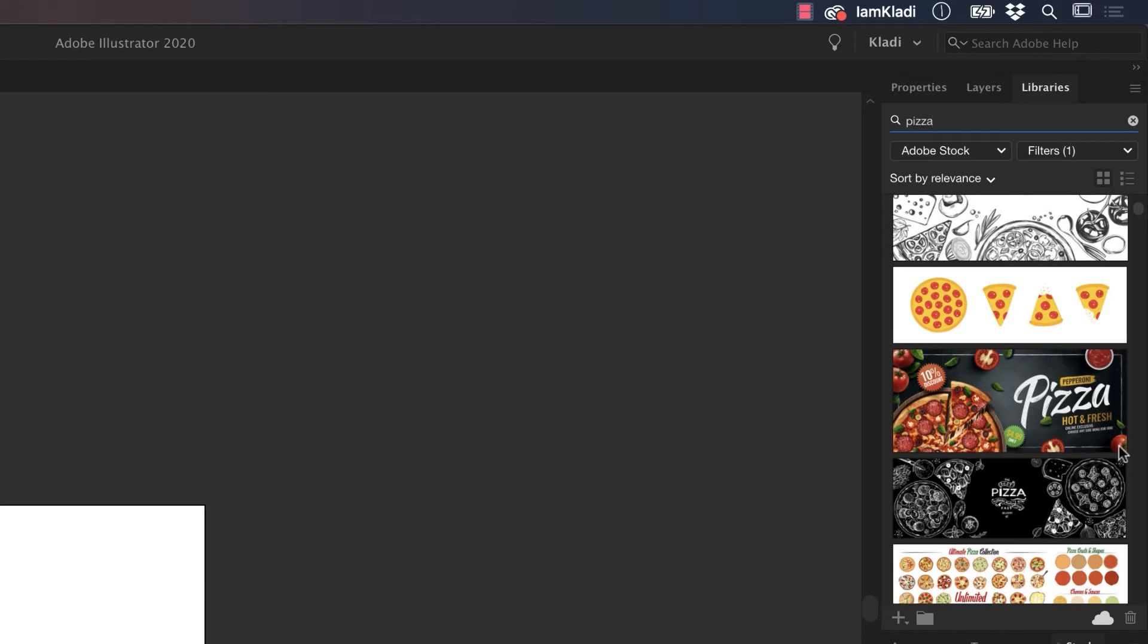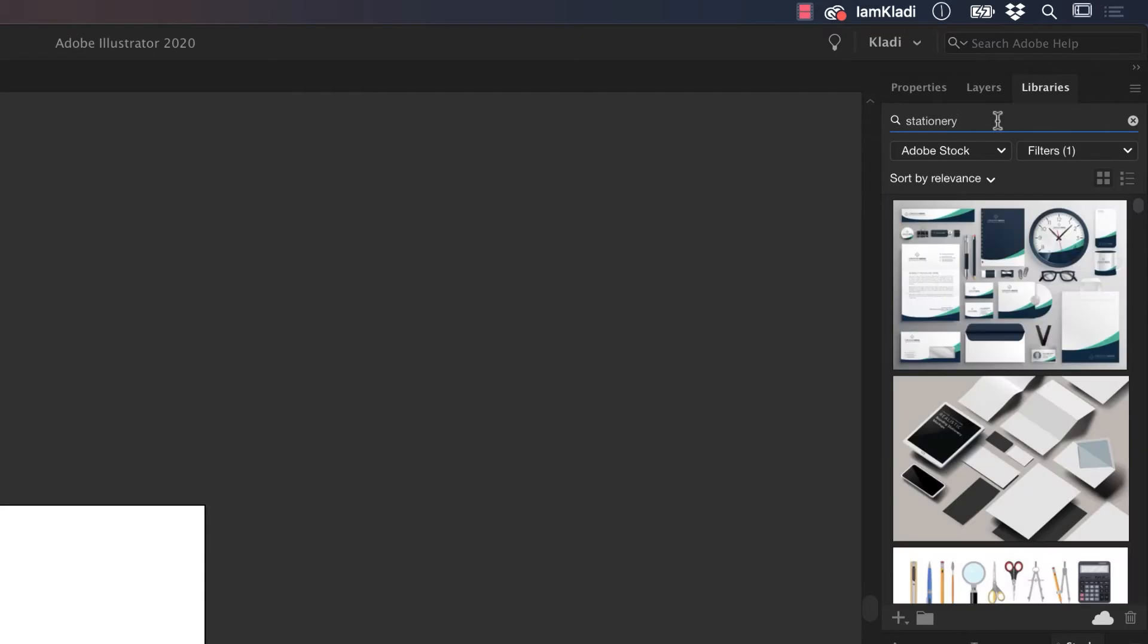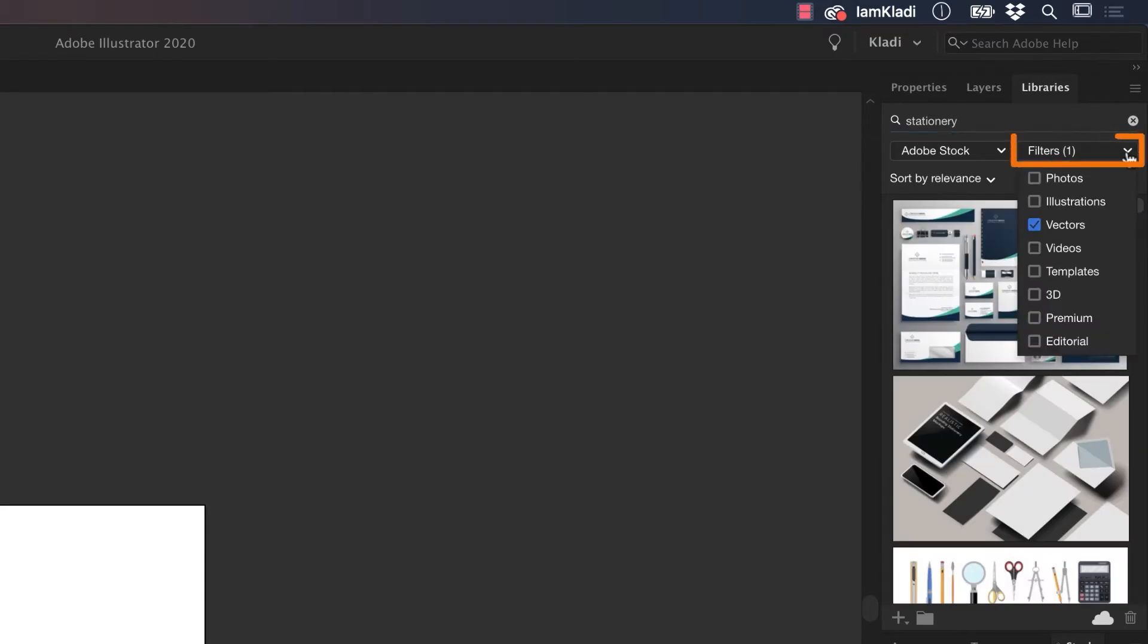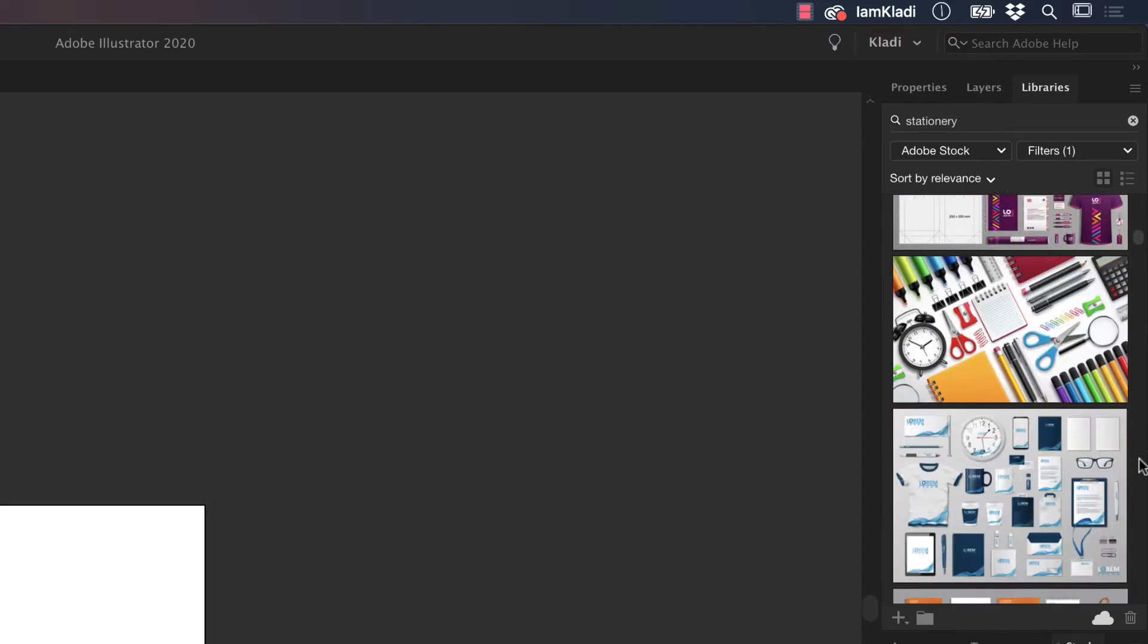I run a design business, so I'm going to use the keyword stationary. To display only vector files, click under the Filters and tick Vectors. This will allow you to display assets with a vector format.